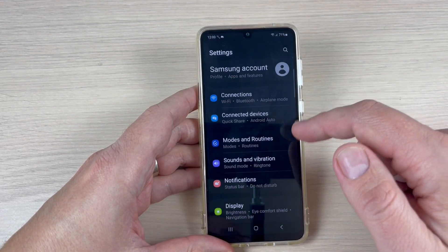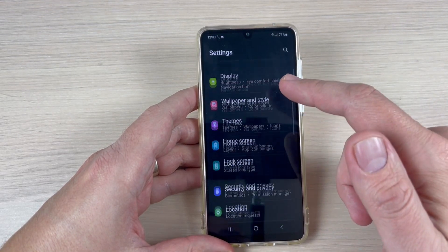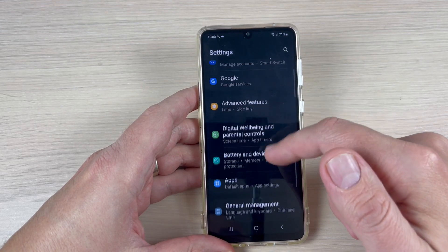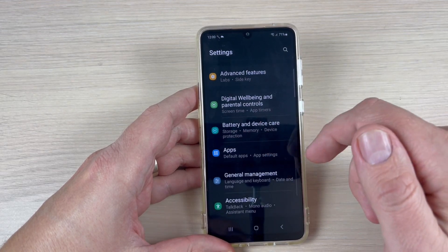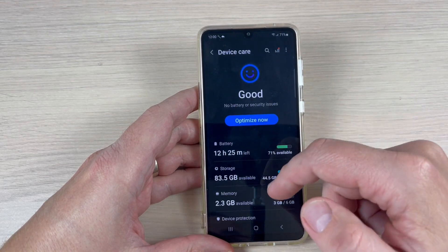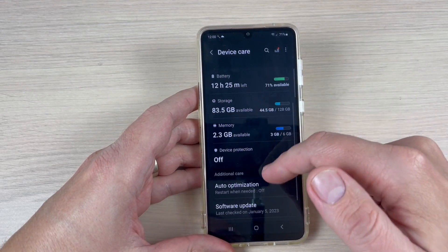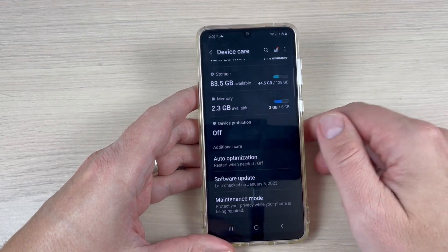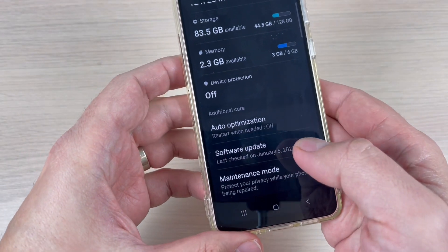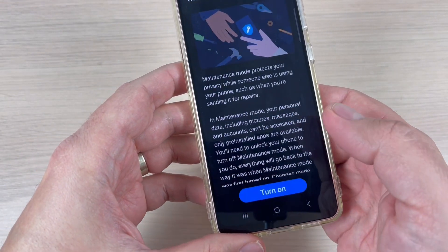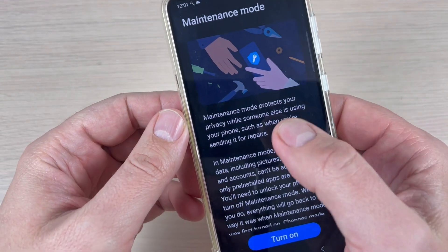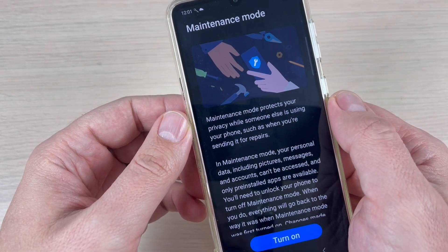Go to Settings, then scroll down to Battery and Device Care and press on it. Now scroll down and here we have Maintenance Mode — just tap on this.